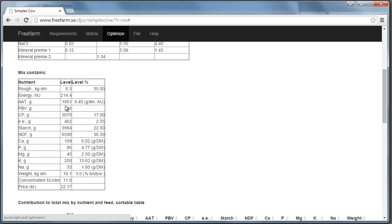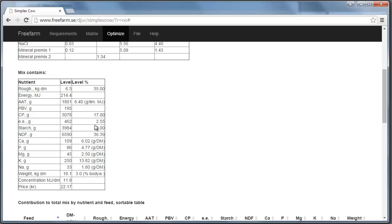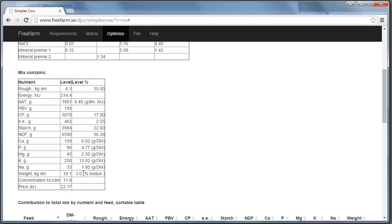The first column here, the unit there is listed here. For example, EE, that is ether extract or fat. So there is 462 grams of fat in this ration. Or in percentage here, 2.55% of fat in this ration. Some are listed in grams per dry matter. And the weight of the mix is also listed in percentage of the cow's body weight. And that's an indicator that tells us if the cow will be able to eat this much or not. You have a concentration level. And also the price, very important.